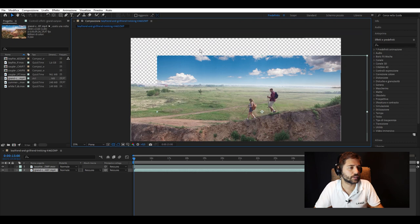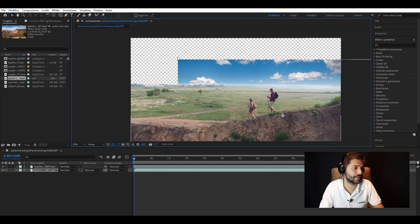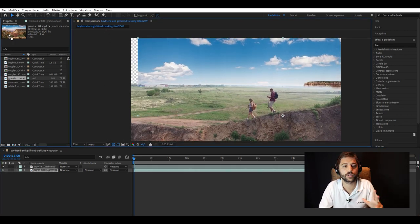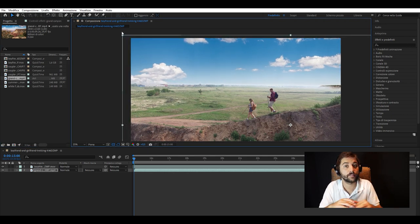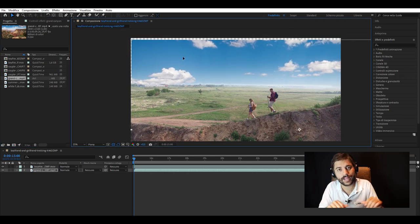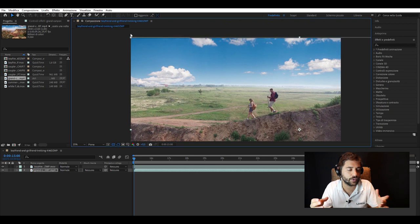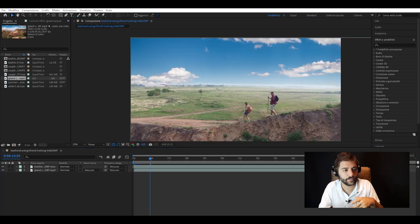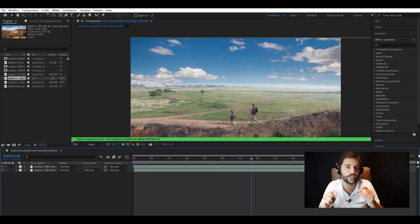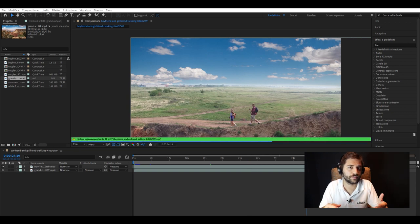Here we tried some skies but they didn't quite fit, apart from this beautiful clear blue sky. So we blur it at the bottom and blur the horizon line to fit it into our shot, we adjust it, and here is the final result. As you can see it's a few seconds but it's effective.